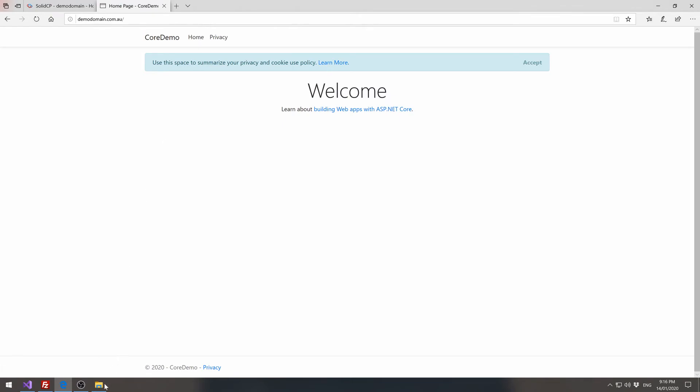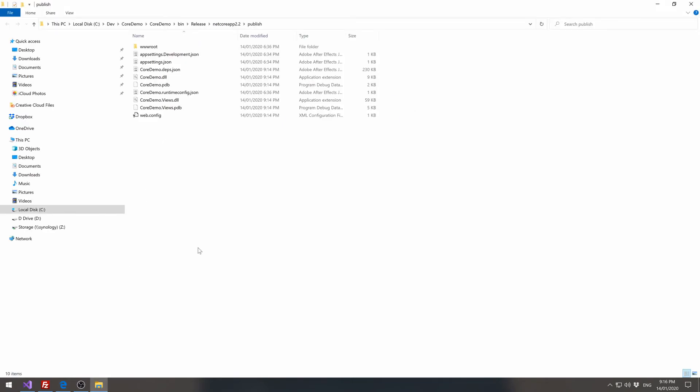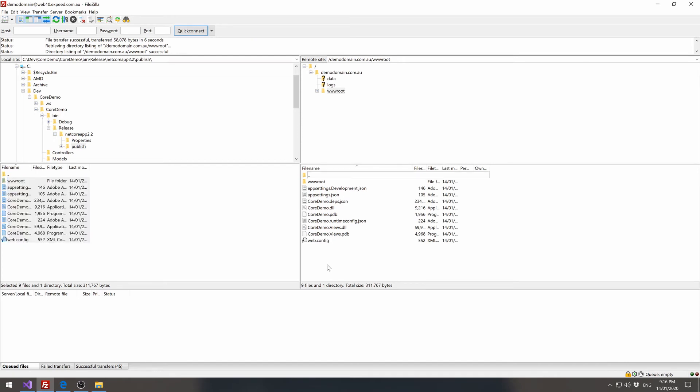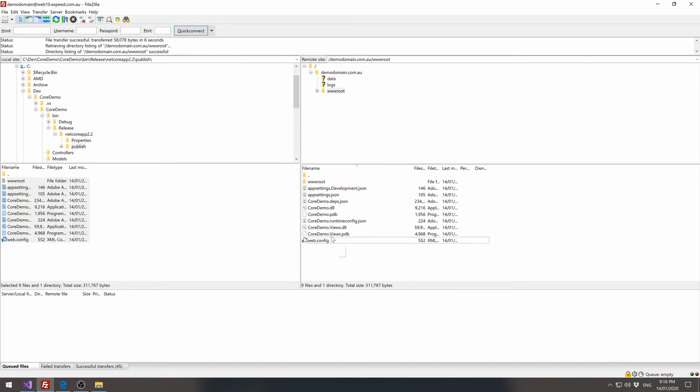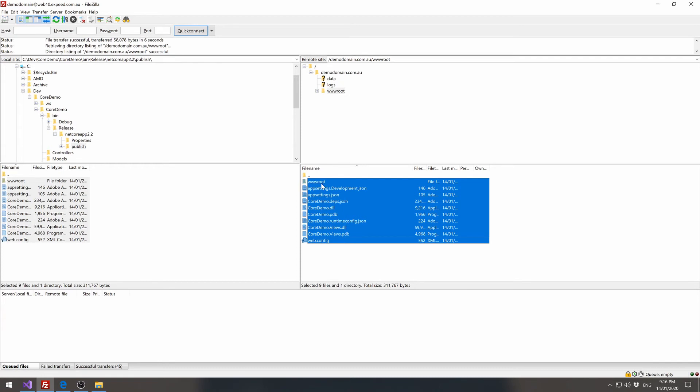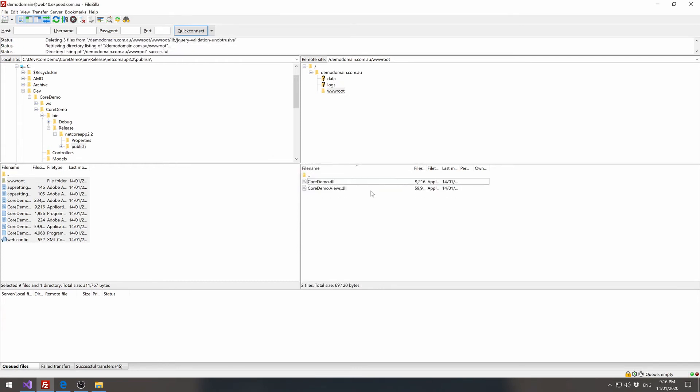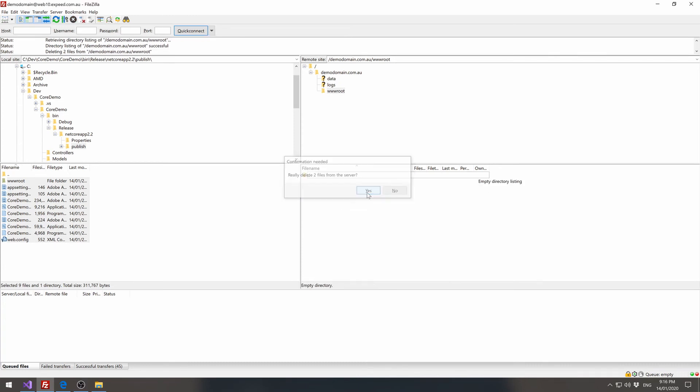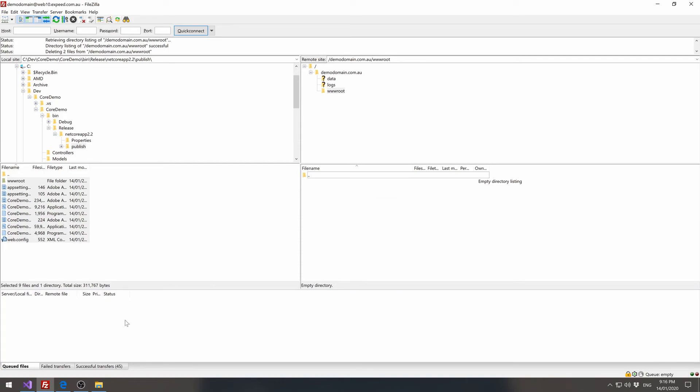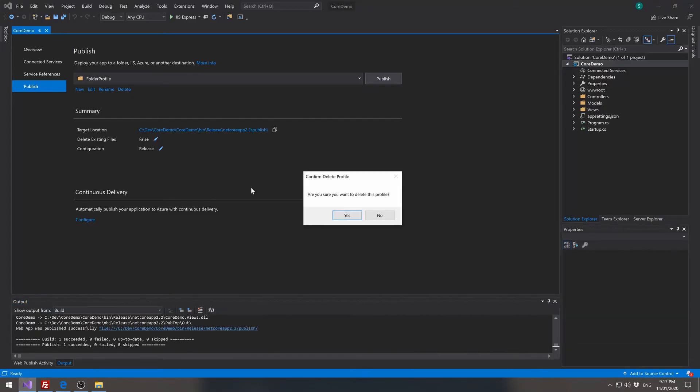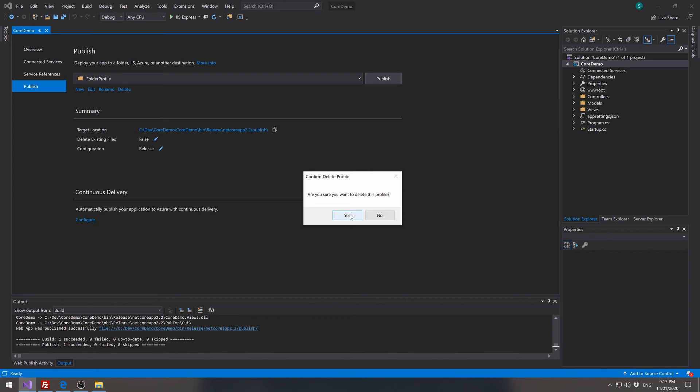Now the second way that we can provision this is if we go back into our FTP and we delete these files. And we go back to Visual Studio and we can delete this published profile.